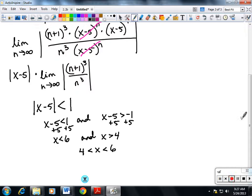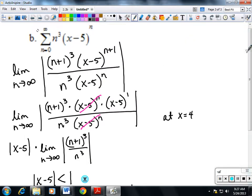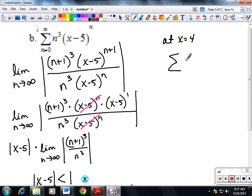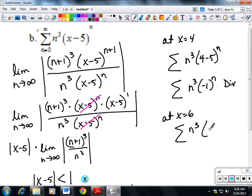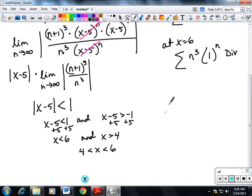The interval is between 4 and 6, but we need to test the endpoints. At x equals 4: we get n cubed times negative 1 to the n. It's alternating, but the limit does not go to zero, so it diverges. At x equals 6: we get n cubed times 1 to the n, which is n cubed — not alternating, limit doesn't go to zero, so it also diverges. Both endpoints diverge.